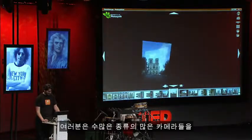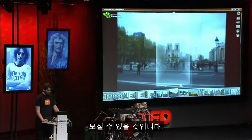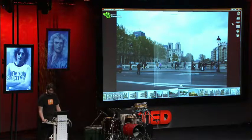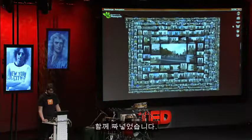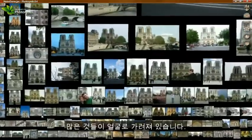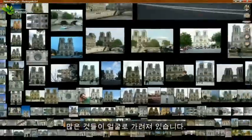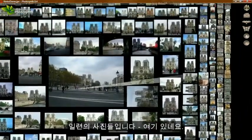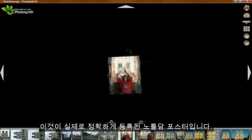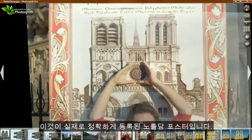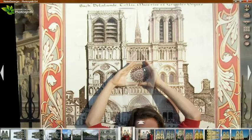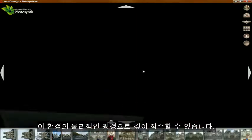As you can see, this involves lots of different types of cameras — everything from cell phone cameras to professional SLRs — a quite large number registered together into this environment. Many of them are occluded by faces and so on. There's actually a series of photographs here — this is a poster of Notre Dame that registered correctly. So we can dive in from the poster to a physical view of this environment.